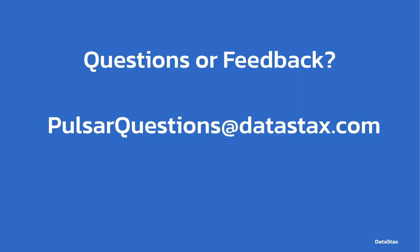And should you have any questions about Pulsar or this video, you can email us at pulsarquestions@datastax.com, and that's going to reach the entire team at DataStax that works on Pulsar.